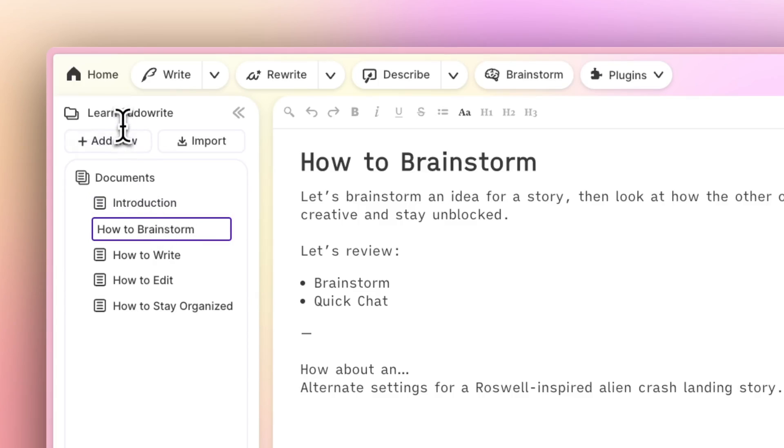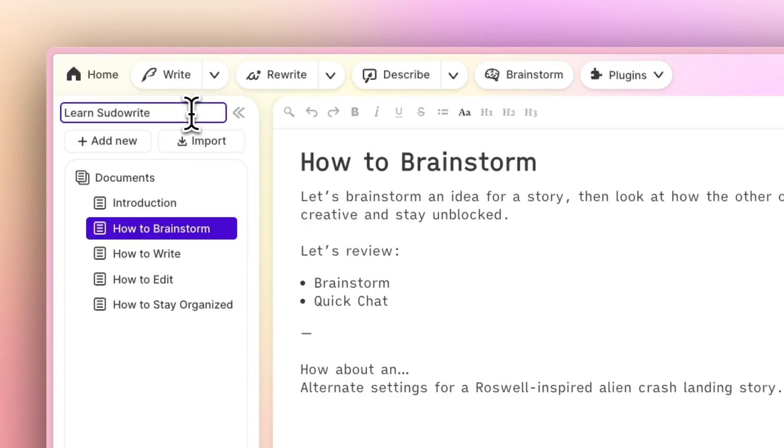Rename it by clicking on it. You can add a new document by clicking Add New, or you can upload an existing document from your computer.